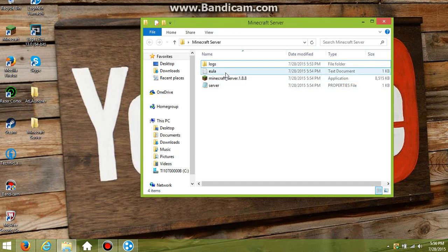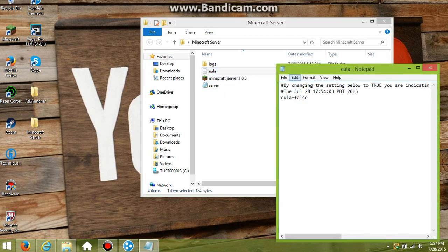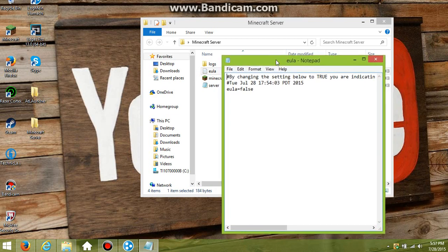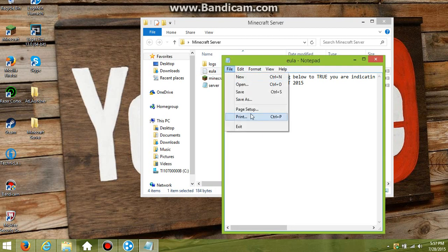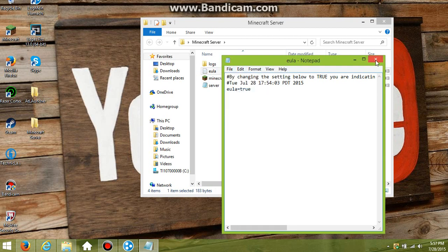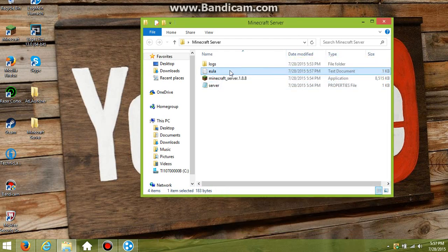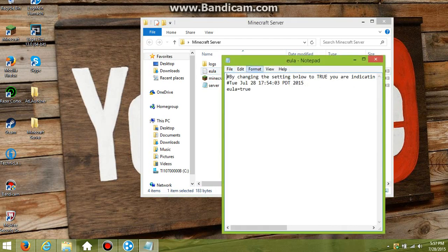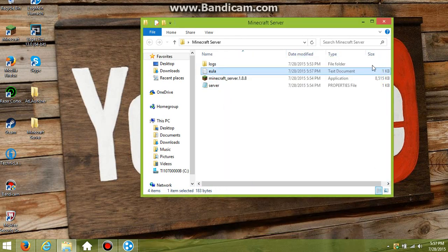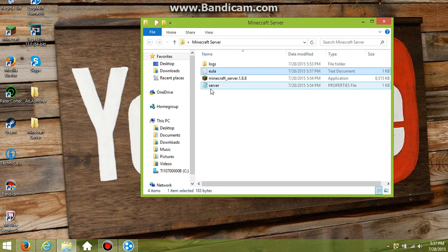Once you drag that in there, all this is going to pop up. The first thing you want to do is go into the EULA and make sure it's in notepad. Then you want to change the EULA to true, then click file and save. Just check it to be sure it's saved and make sure it's still true.